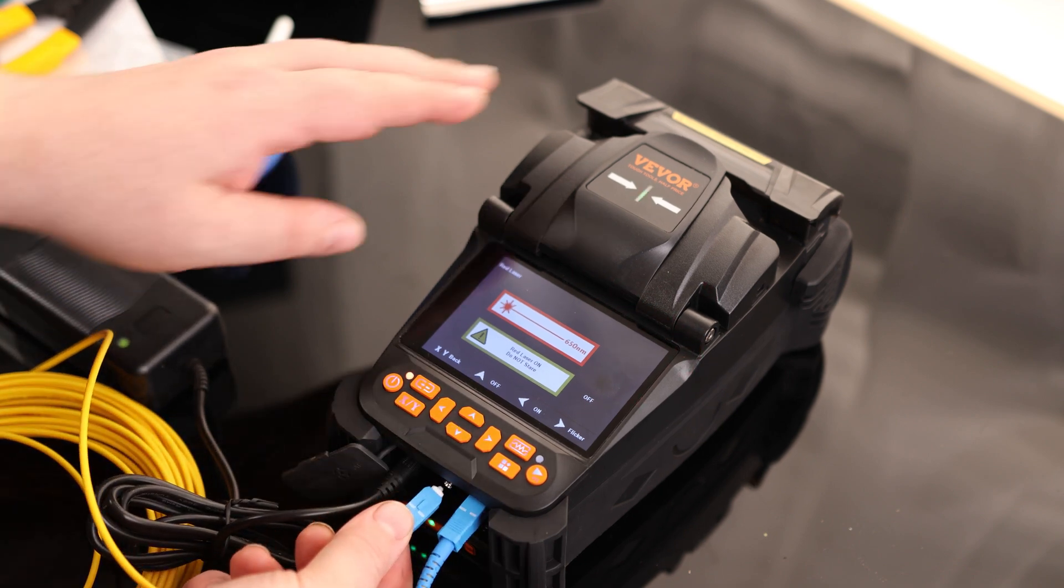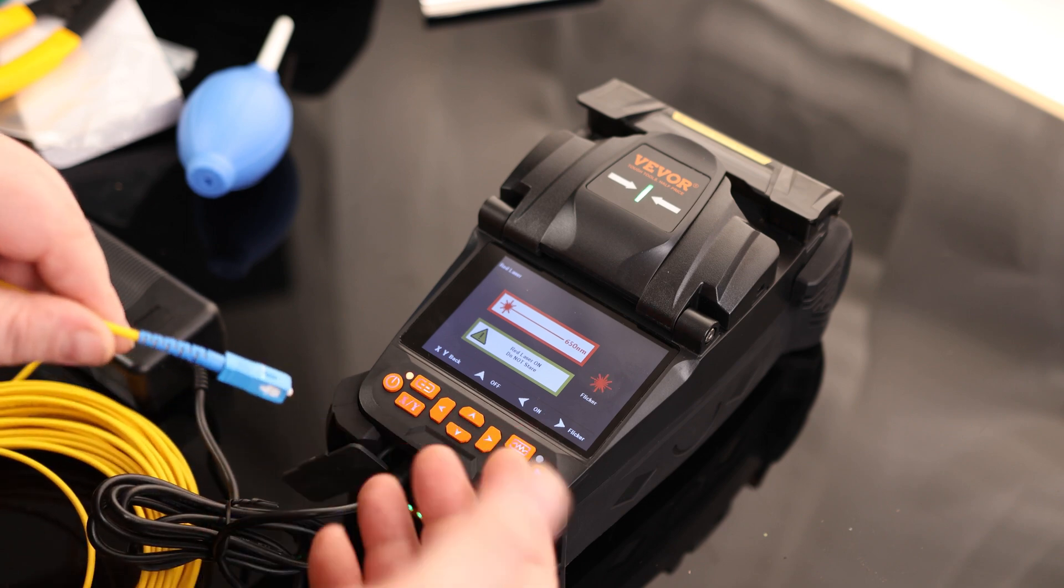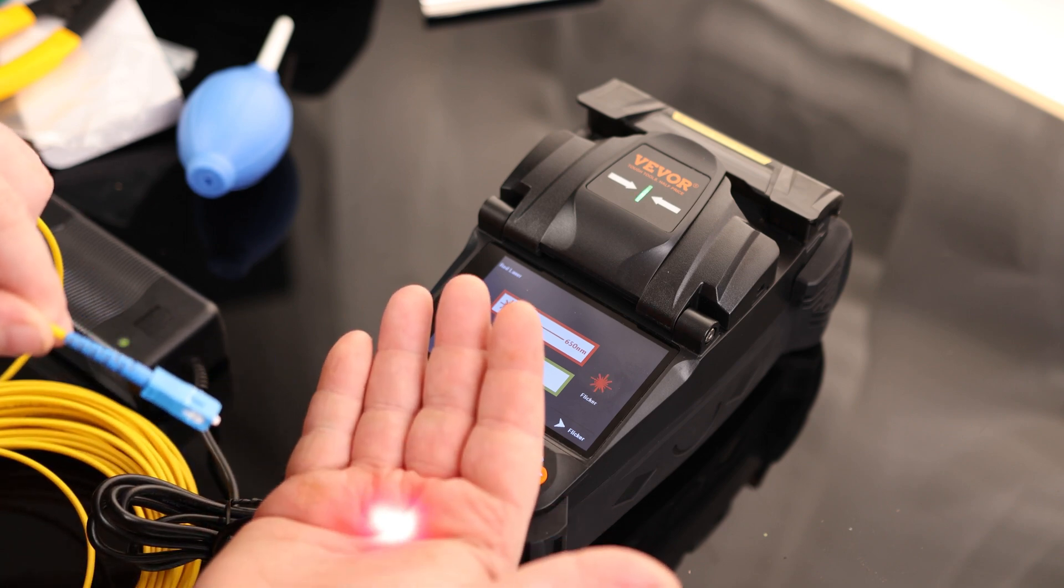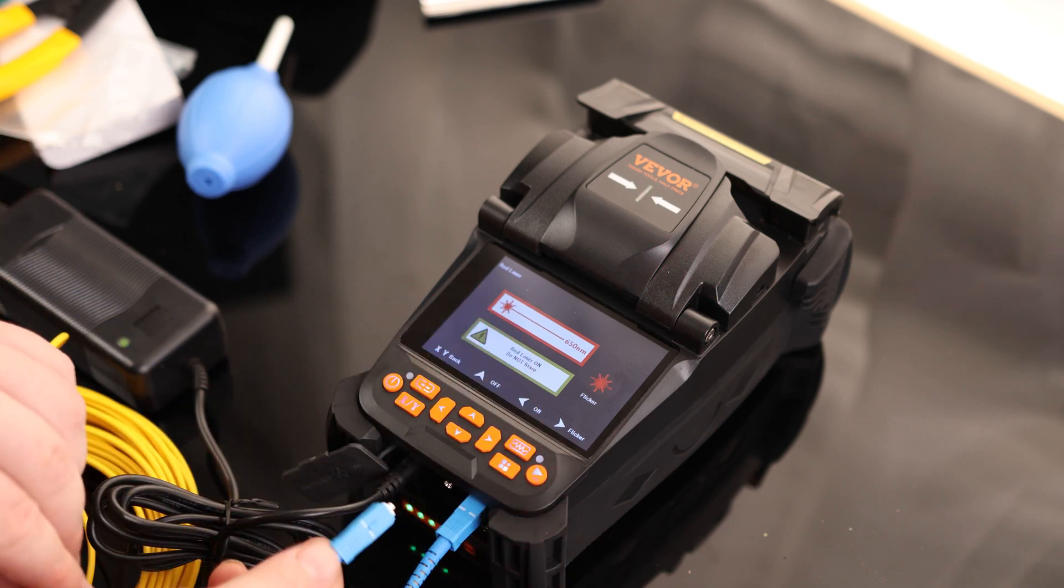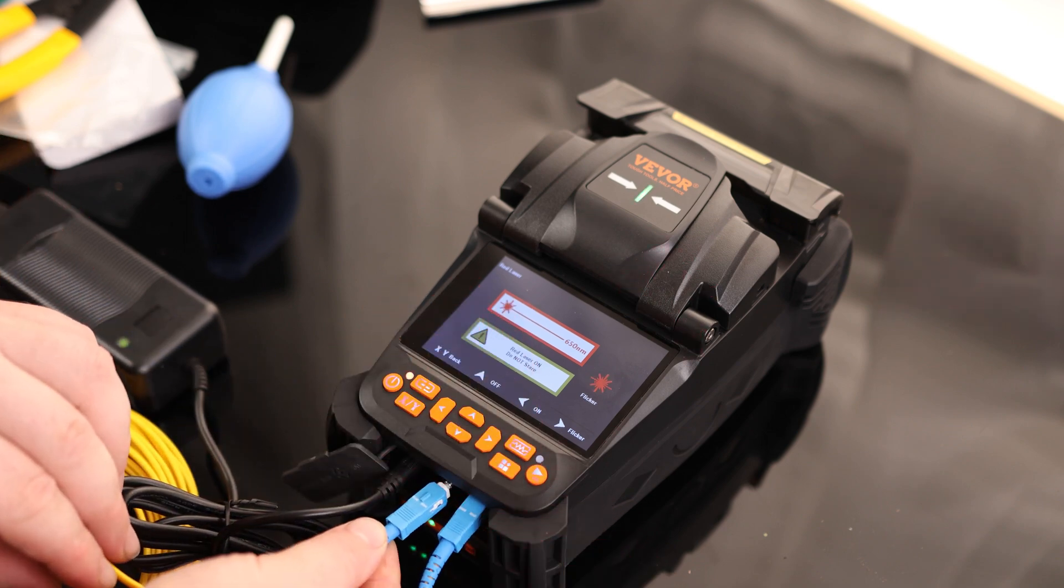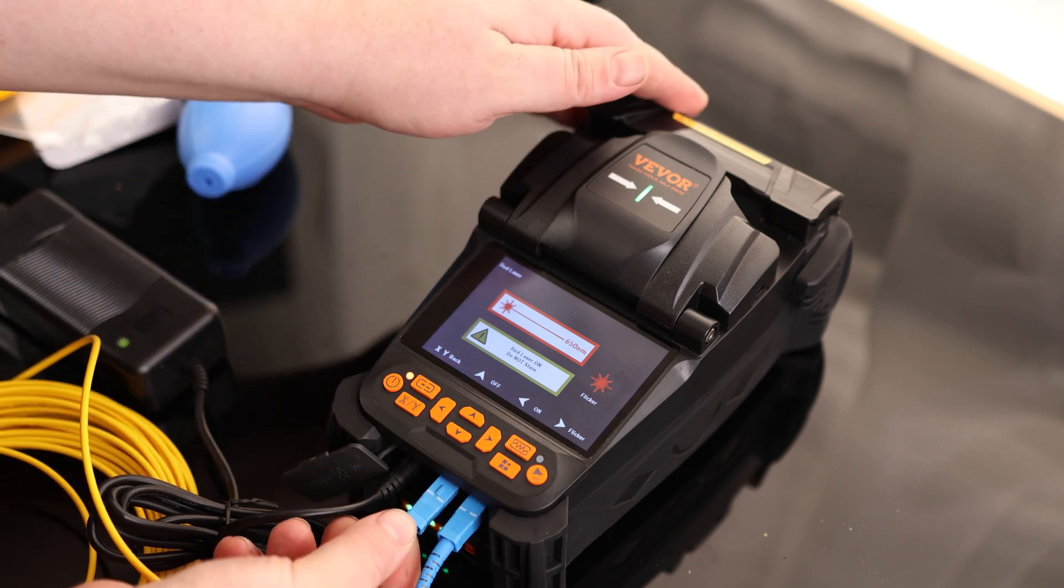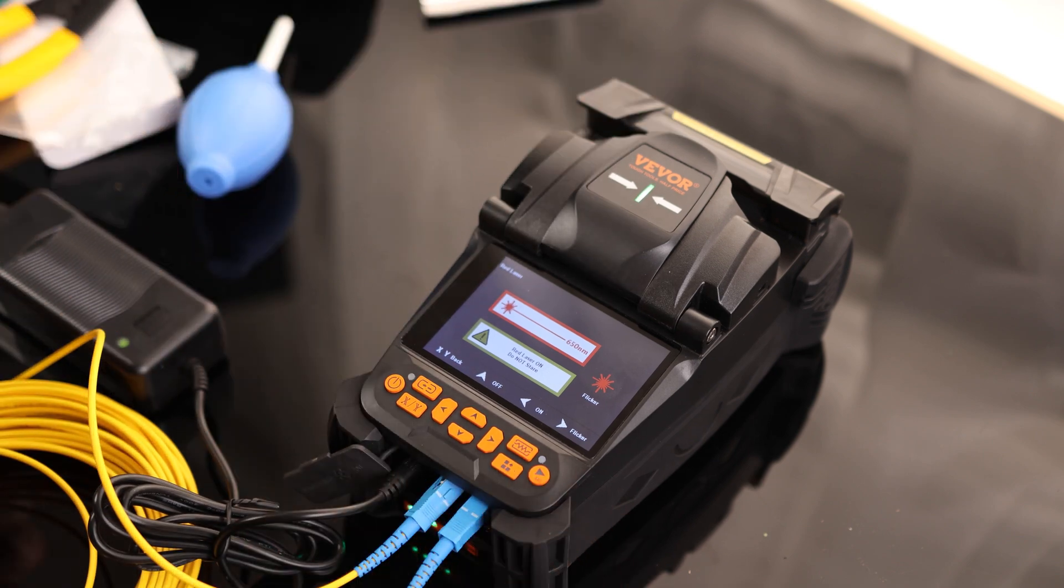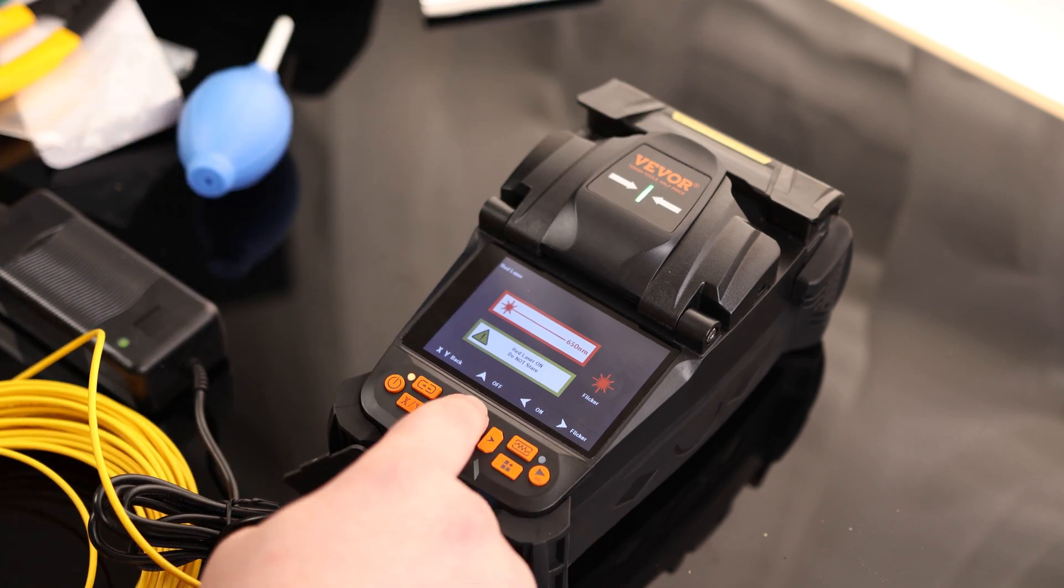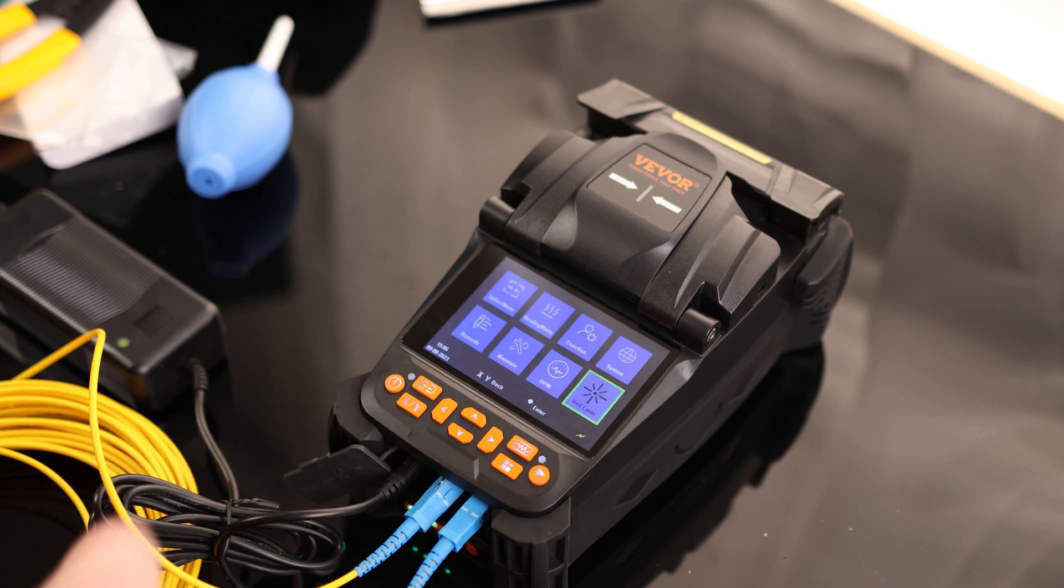We also have flicker. That's interesting. Let's check that out. So if we need to diagnose, like maybe we have a bunch of optical cables. We're not really sure which one is which. We can use that to visually check to make sure that we're looking at the correct one. So that is cool.